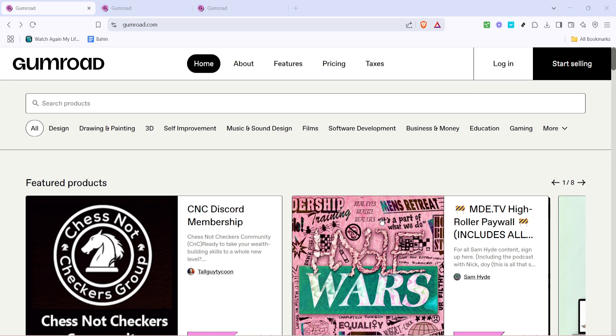First, you'll want to head over to the Gumroad website. Open your preferred internet browser, type in gumroad.com and hit enter.